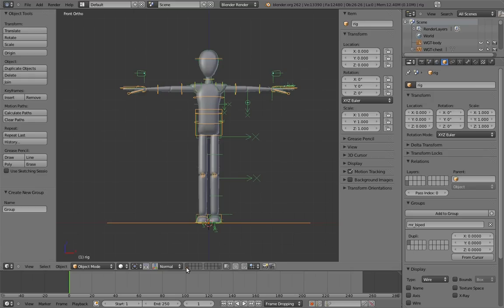In this case, we want to toggle off all of the layers other than the model itself. Notice that the armature is on a separate layer from the model. This is on purpose. We don't want the armature to be visible in the linked group. We'll see why in a moment.